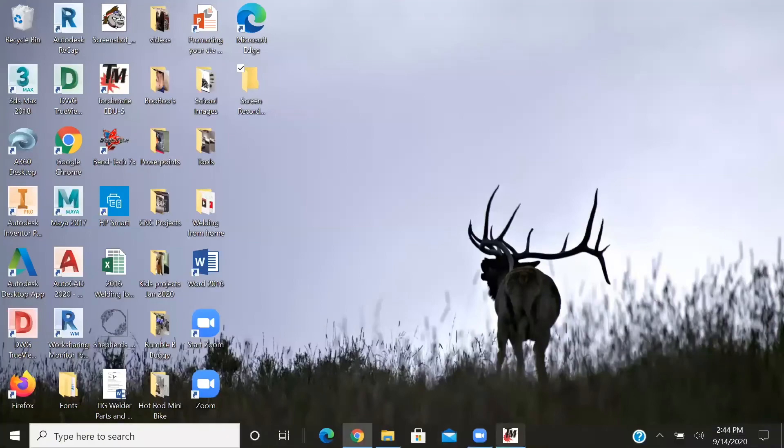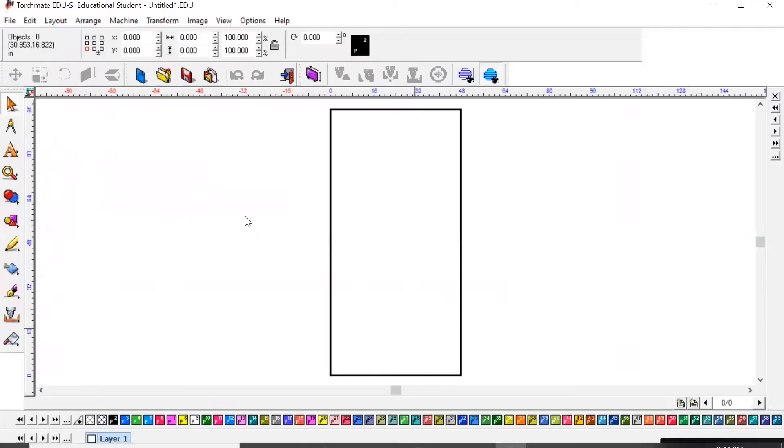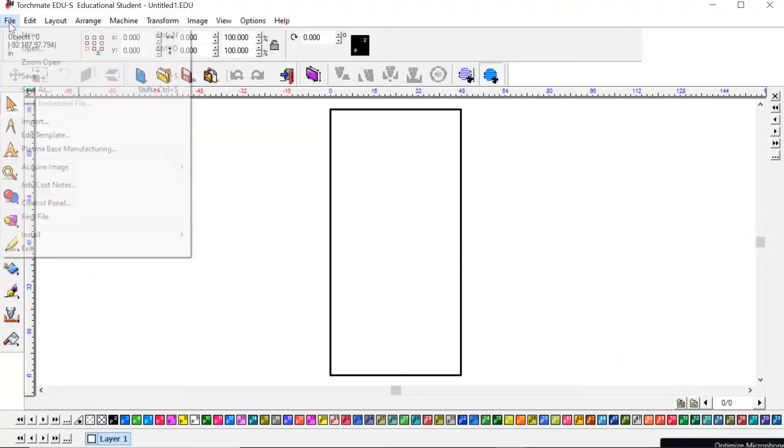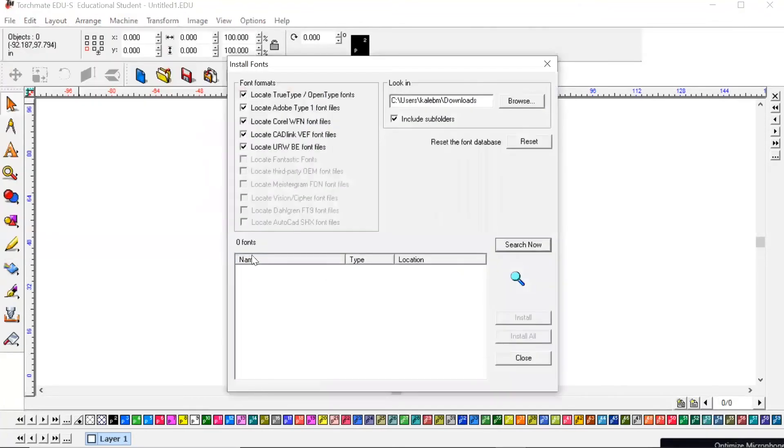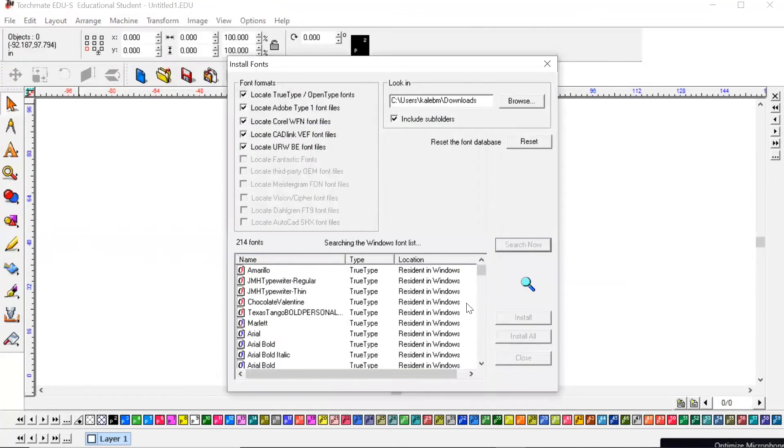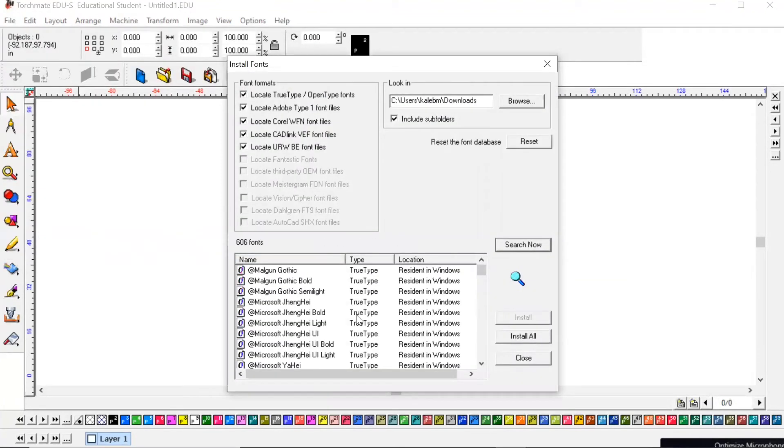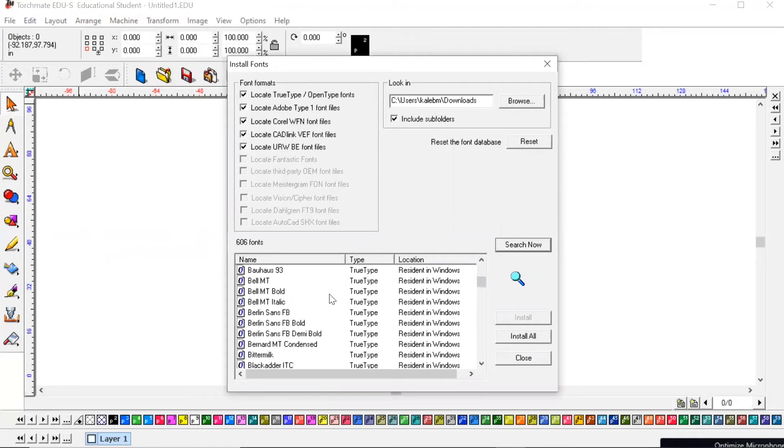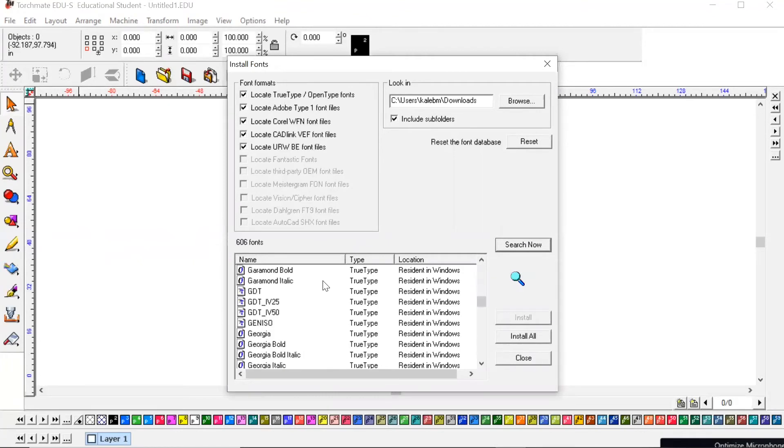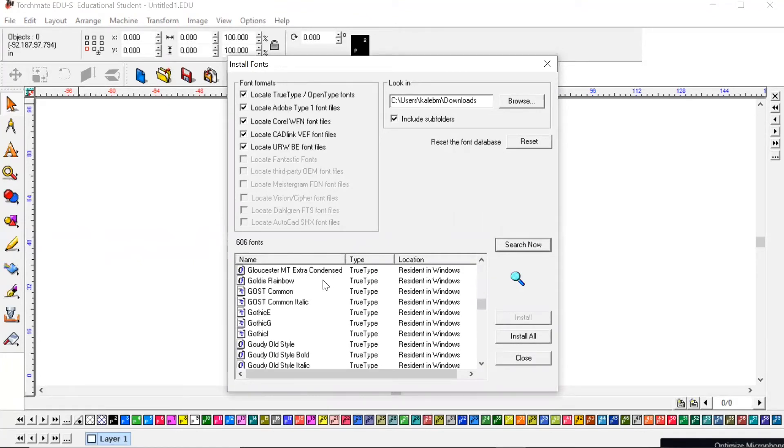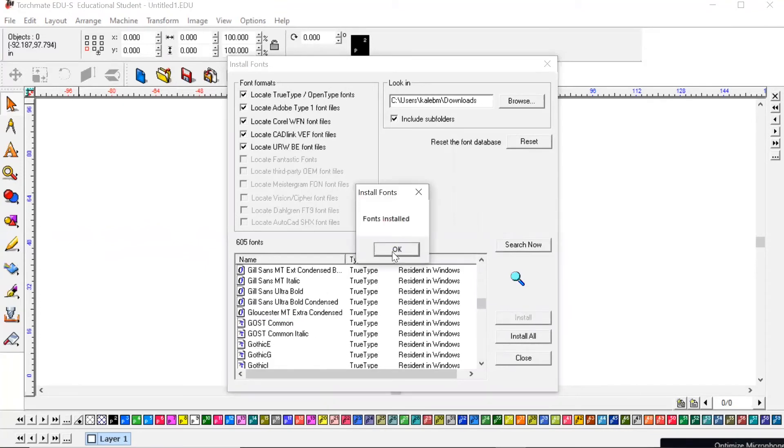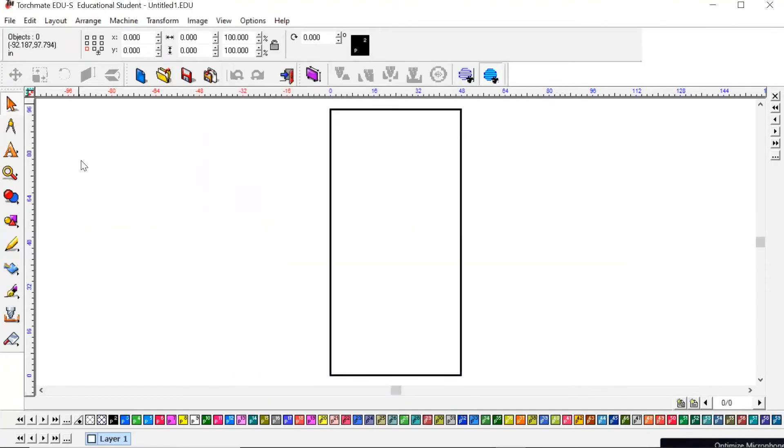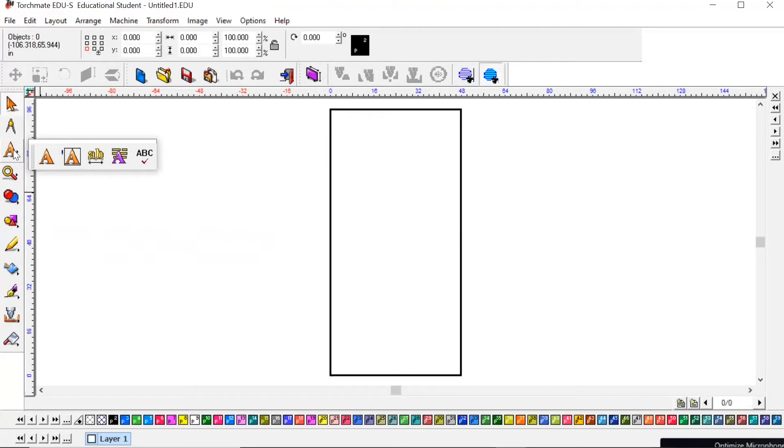Now we're going to come back to our Torchmate CAD and go File, Install Fonts. I am going to search. It's called Goldie, Goldie Rainbow. Then hit Install. Fonts installed. Close.